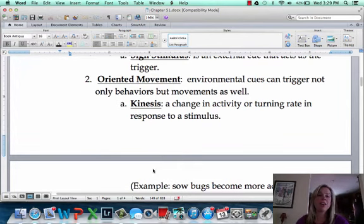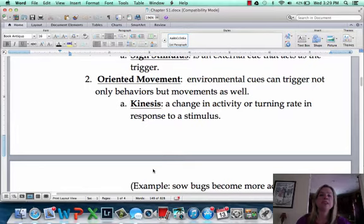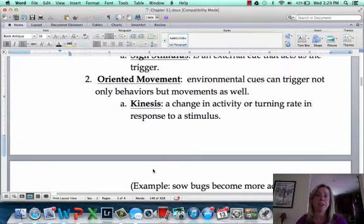We're going to start talking about oriented movements. These are going to be a change in the movement pattern of an organism.